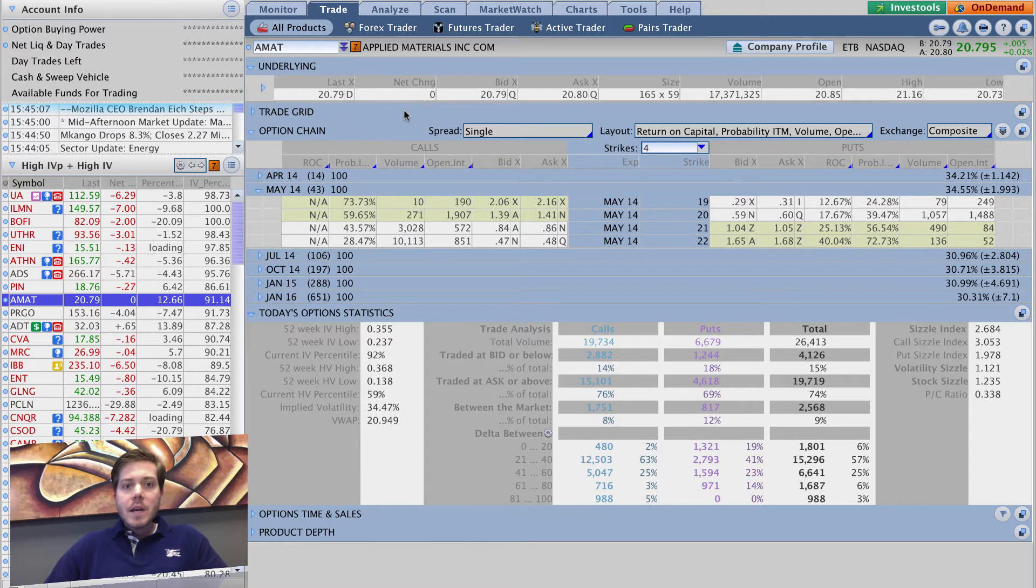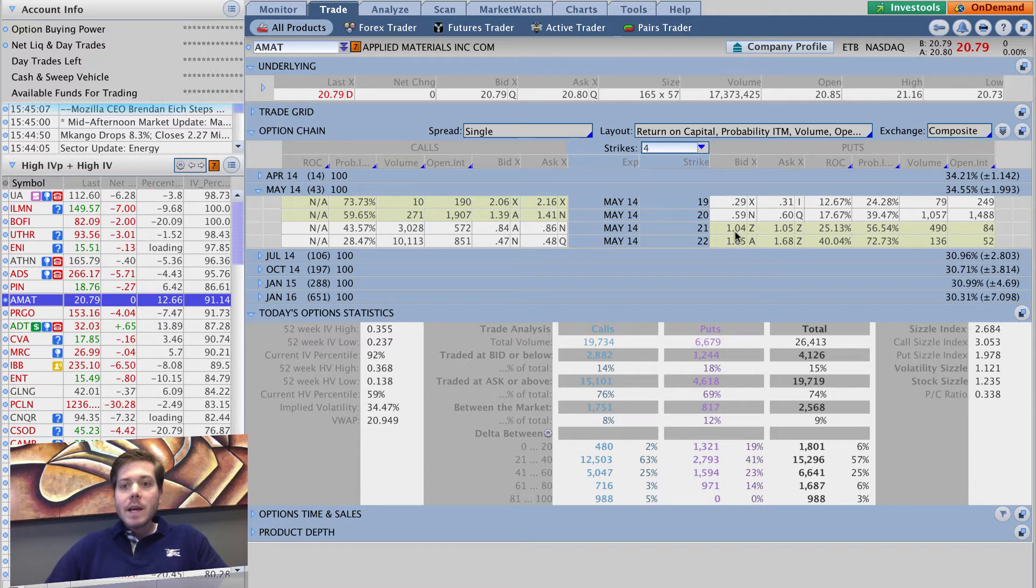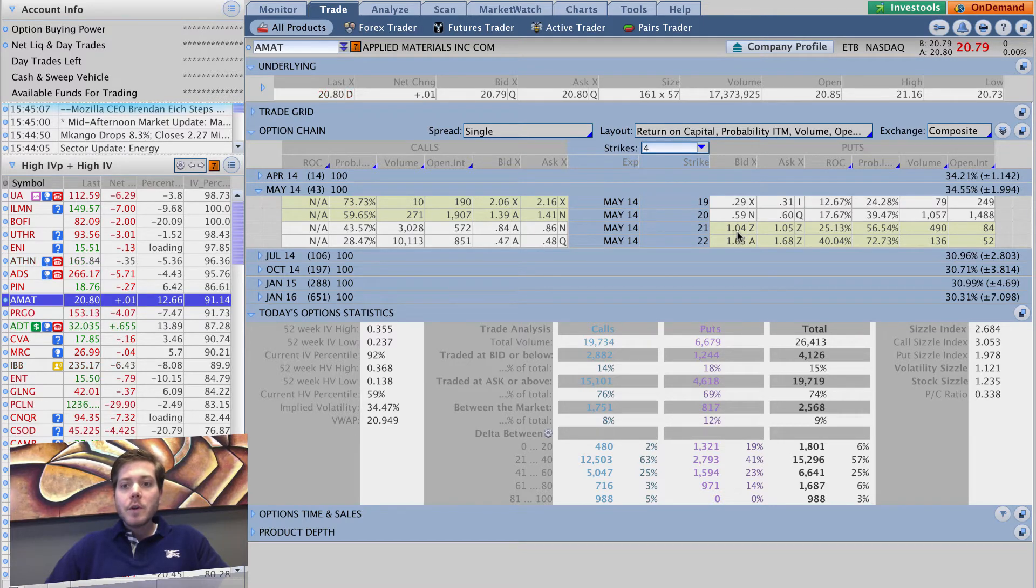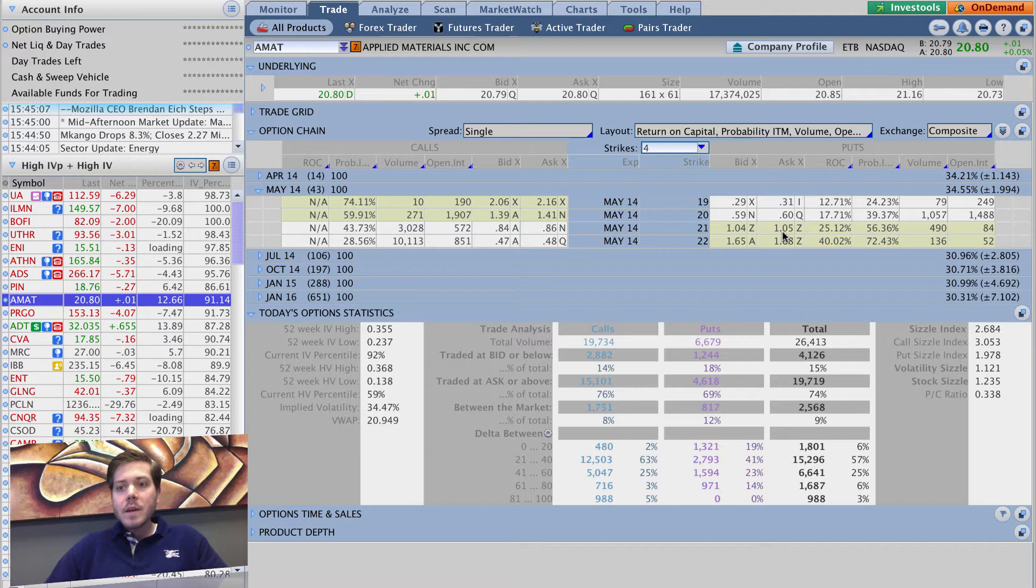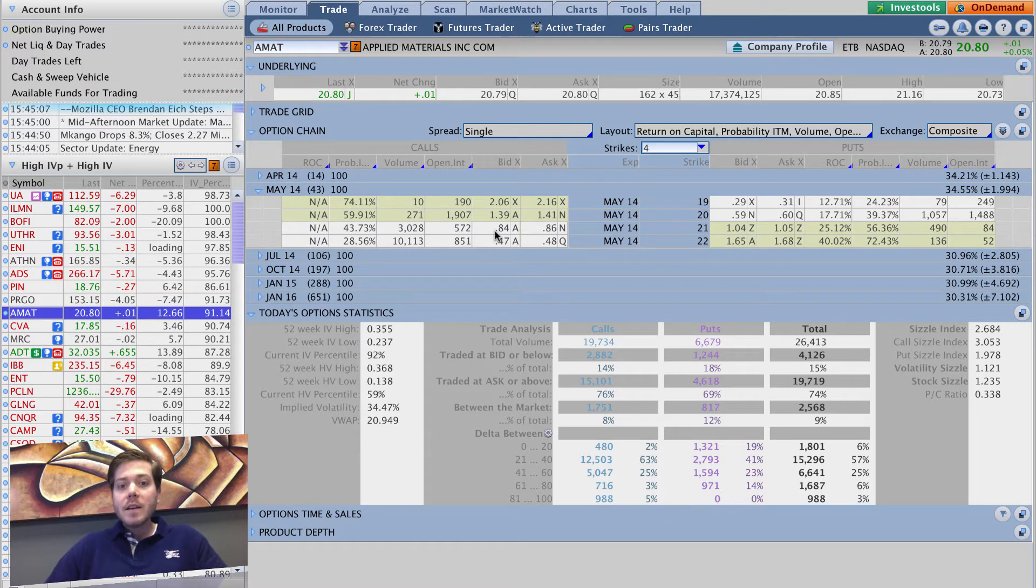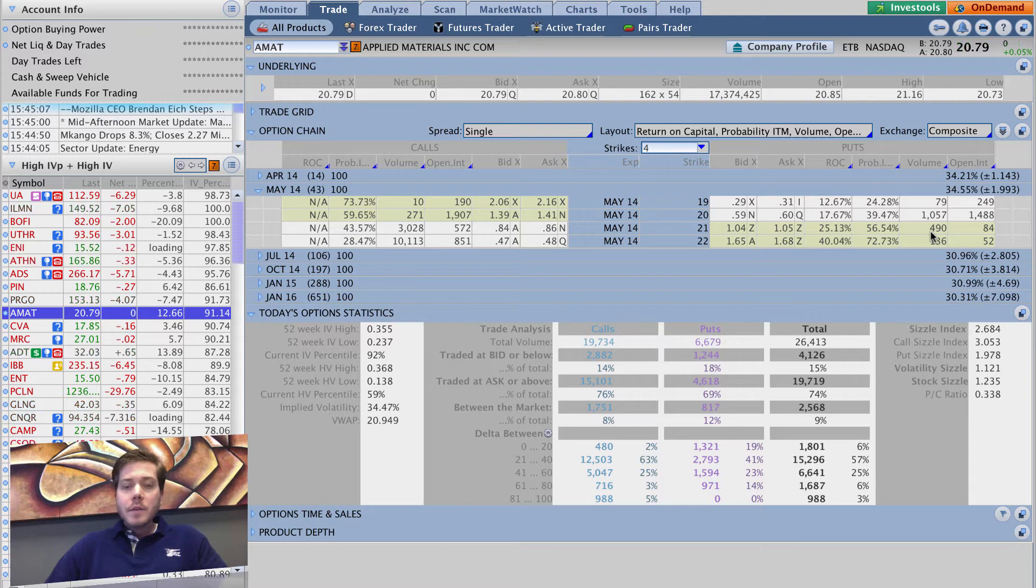In Applied Materials' case, $20.79 is the current price of the stock, which means closest to the money is going to be 21. As you can see, the bid on the put is $1.04, the ask is $1.05, so we've got a penny-wide bid-ask spread. That's definitely tight enough. I'll go over here and look at the volume - 490, that's pretty solid.